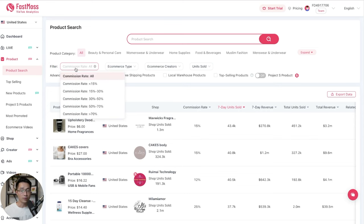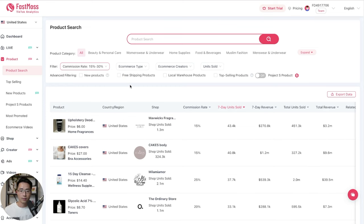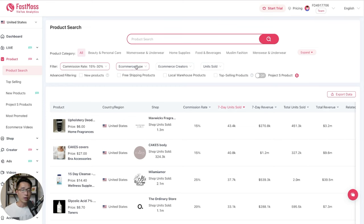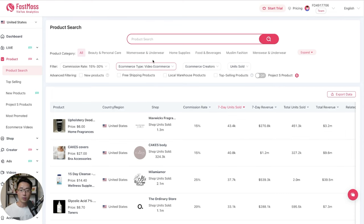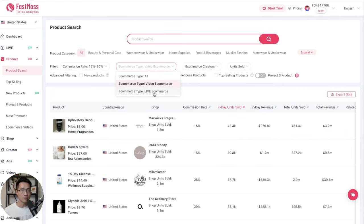For example, for commission rate, you can choose the commission rate of the product. So for example, I like to go with 15 to 30%. And for e-commerce type, I like to select video e-commerce because that's what I focus on. And if you're someone who does live, then obviously you can select the live option.